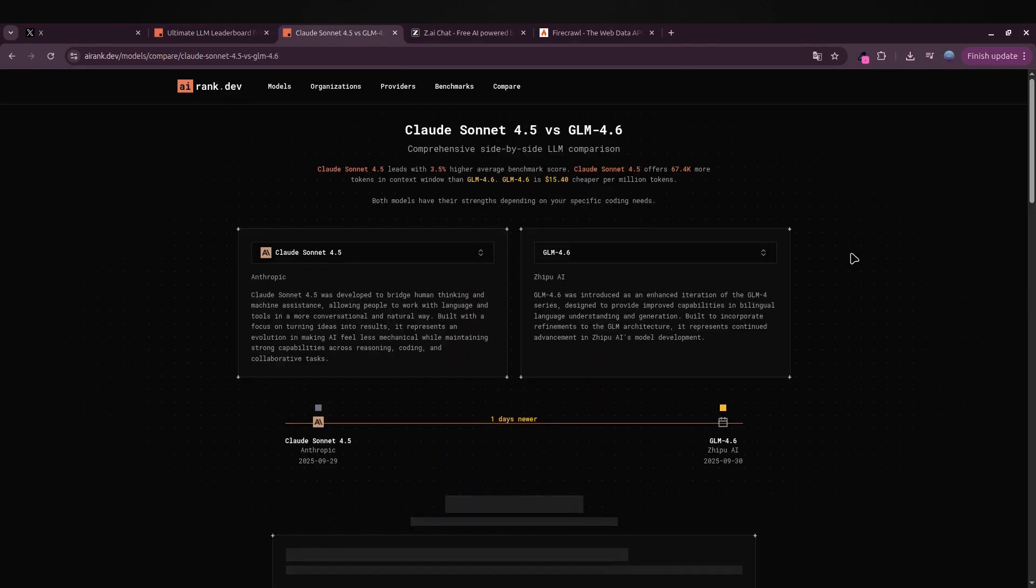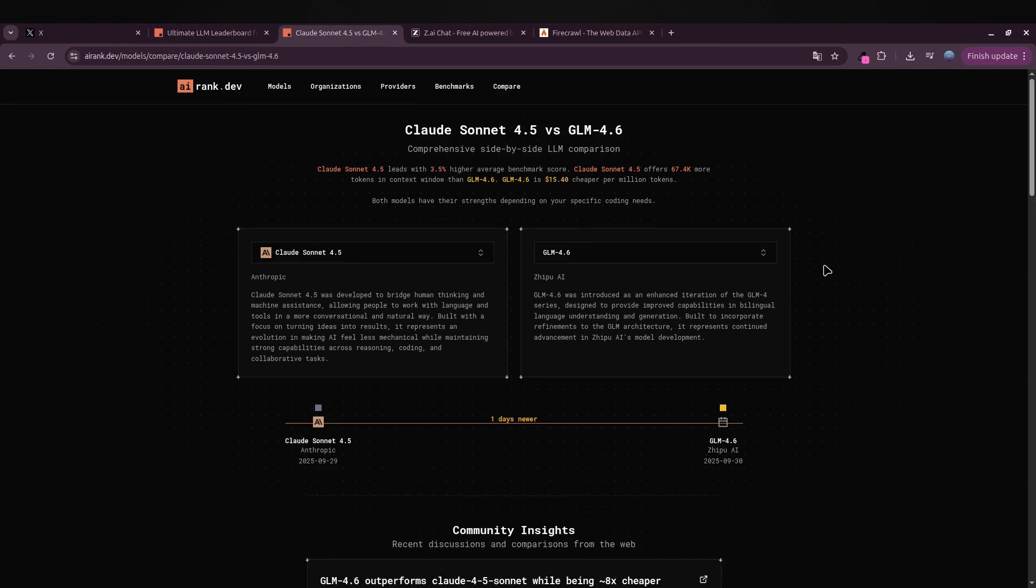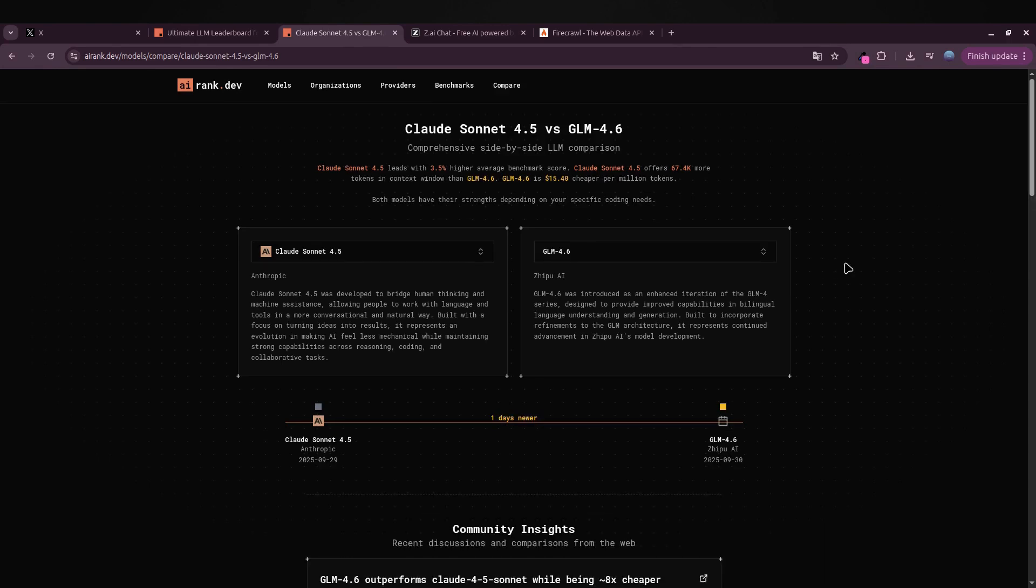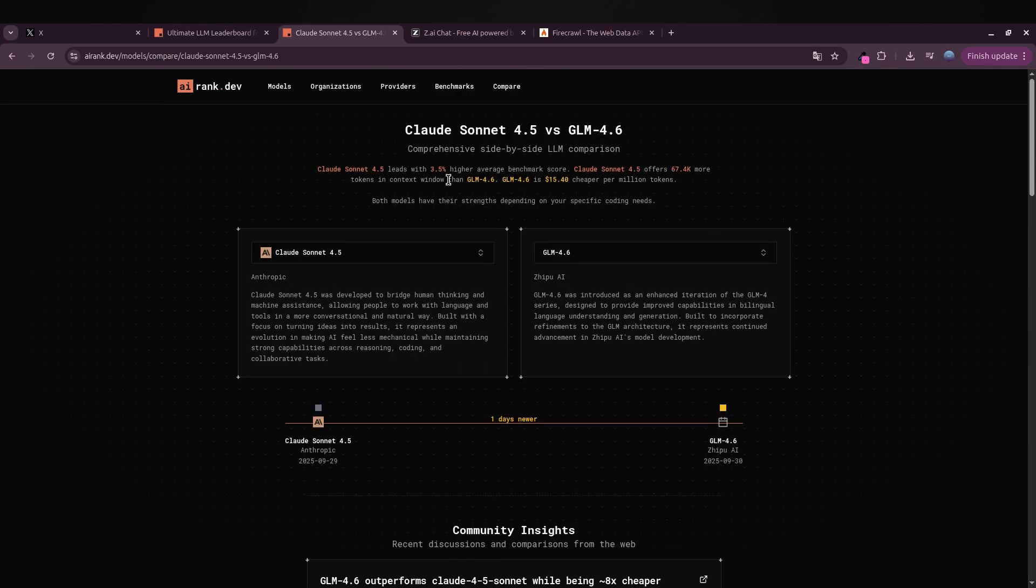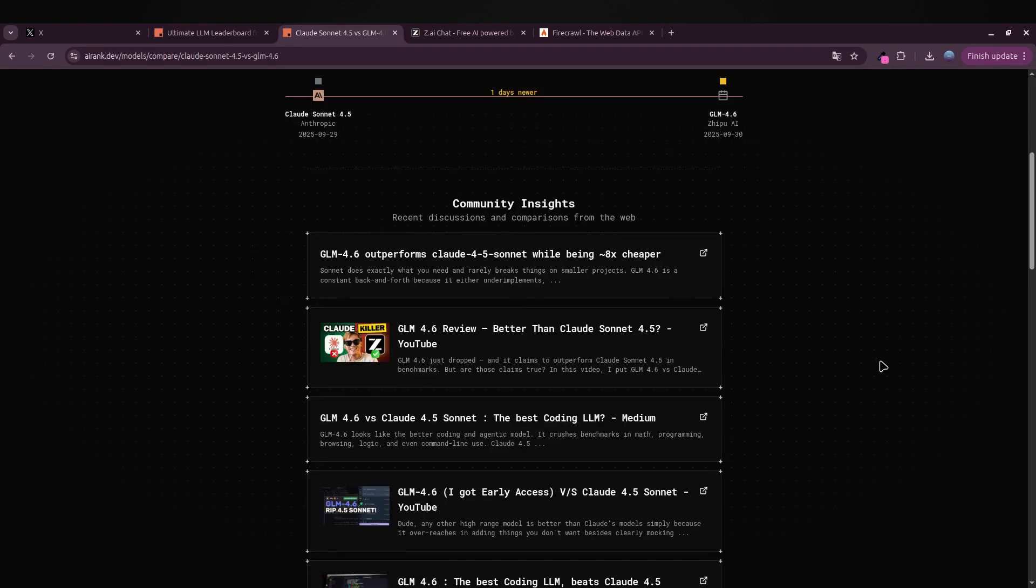But here's the twist: GLM 4.6 is way more affordable. So while it might not be the absolute top performer, the price-to-performance ratio makes it a really strong contender.